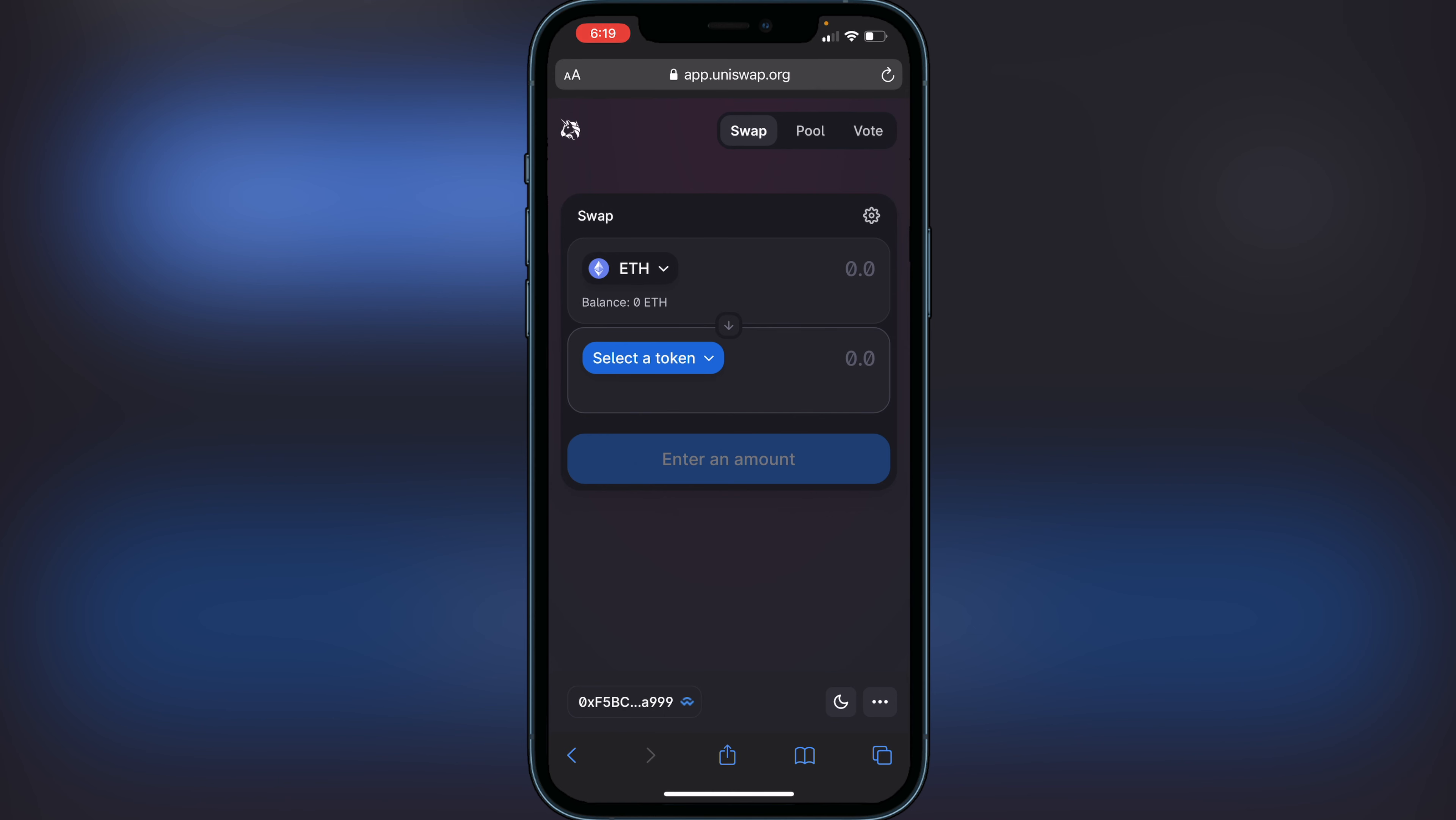For example, if you had SafeMoon and you want to transfer SafeMoon from Trust Wallet into an exchange, you can still go ahead and do that. The new update did not affect that whatsoever.